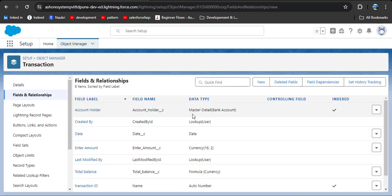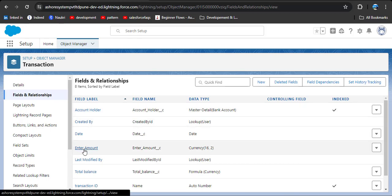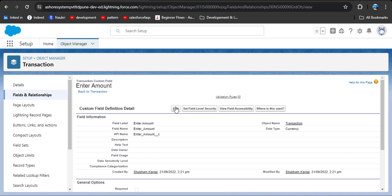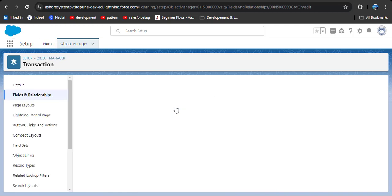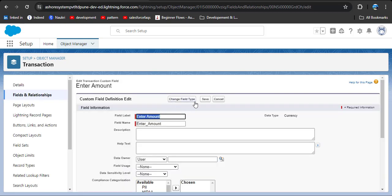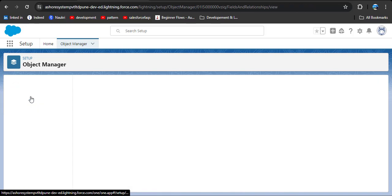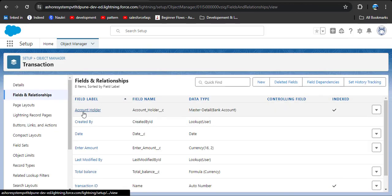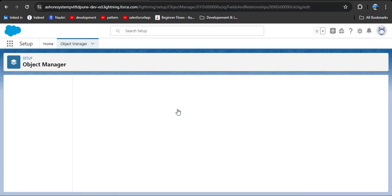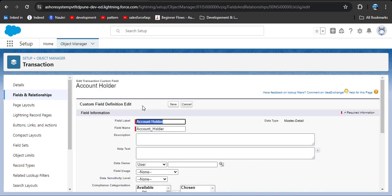Here you can see the data type is master detail relationship with the account holder. Before that, I want to show you — I am clicking on the amount field and as I click the edit button, here you can see the change field type option. Using this option we can change a field type to a different data type. But in the case of the master detail relationship, as I click on account holder and then click edit, the change field type option is not displayed.